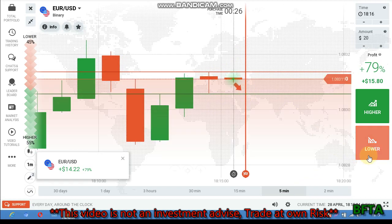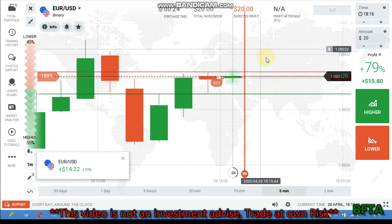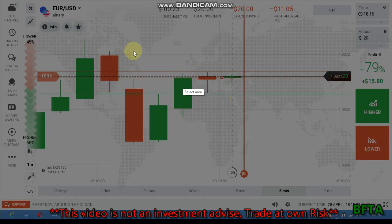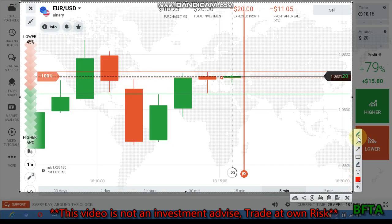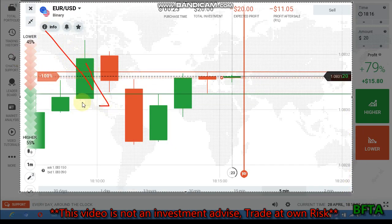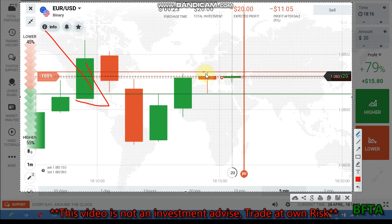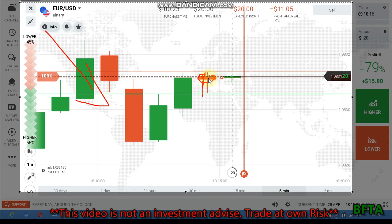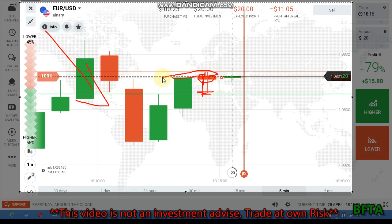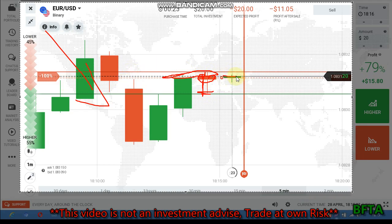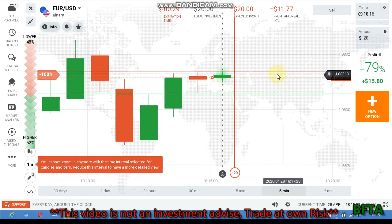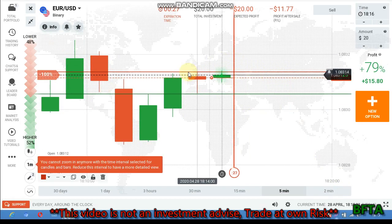I'm going to place a put option here because the trend is downtrend — I'm following the major trend. The candle is very close to this level and far from the buyers' level. This is a bearish candle and there's a gap to this level. This level is now a resistance level on the left side, so sellers again will fill this gap — that's why I place a put option.